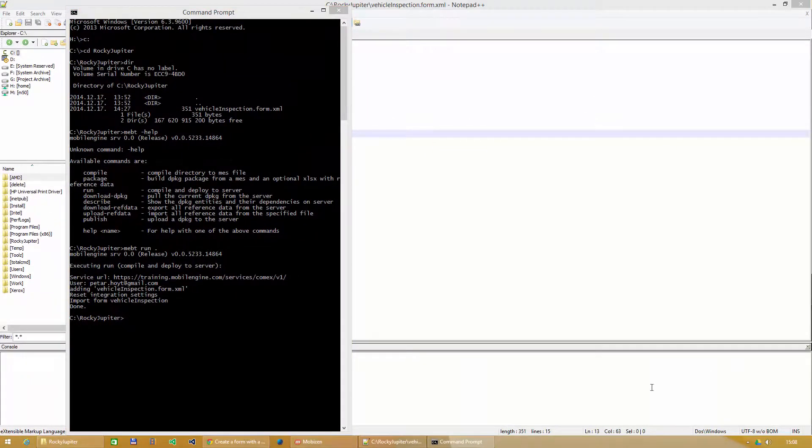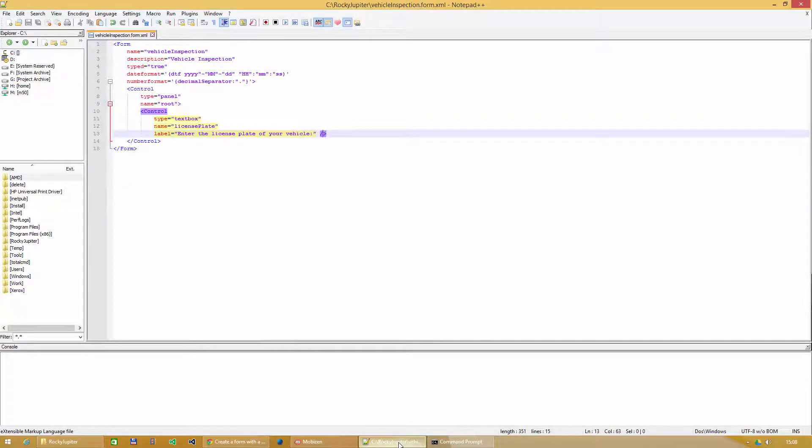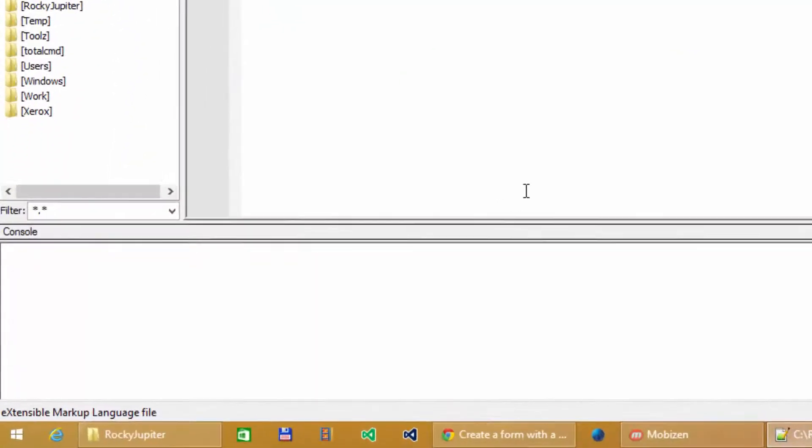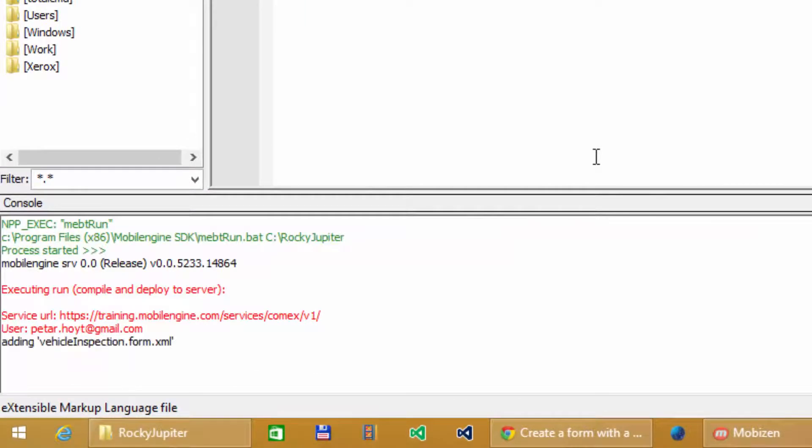As we've shown you in the Setup the Developer Environment episode, you can use the NPPExec plugin to run the command with a keyboard shortcut from the text editor. This is what I'm using.